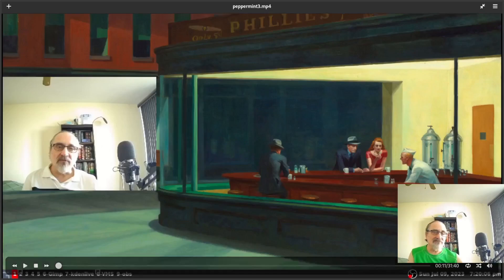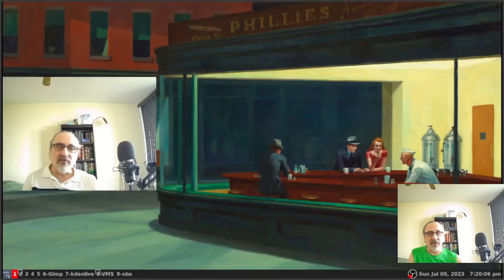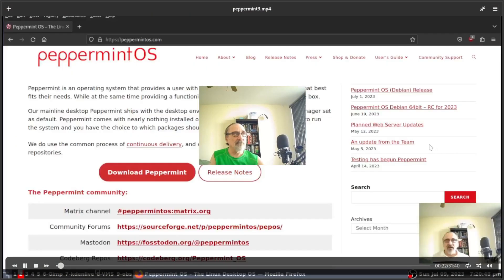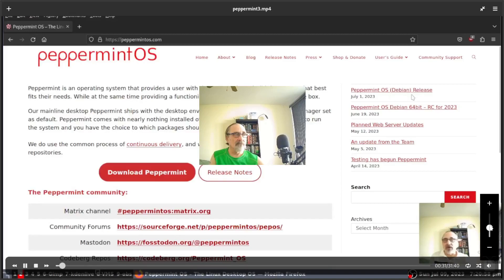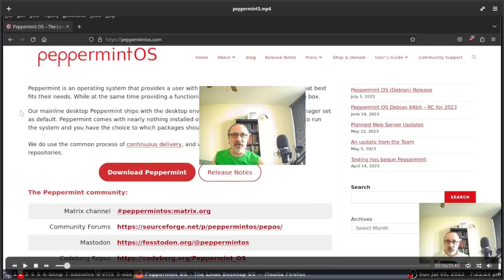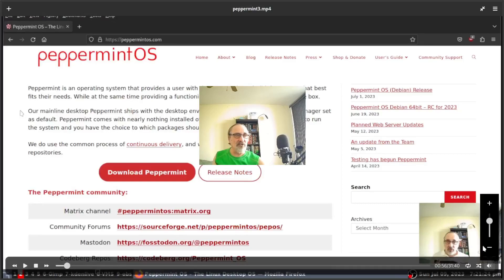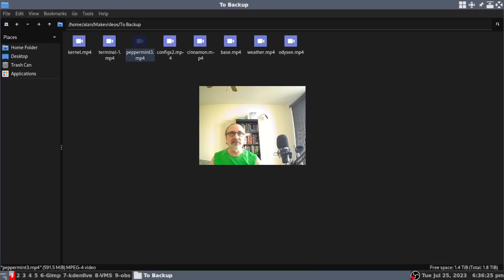You can make the volume go up and down, and of course you have your play and pause button and so forth. So that was just a quick demonstration of the video. As you can see, I have a volume control here — it goes up and down. Now I'm going to close this.